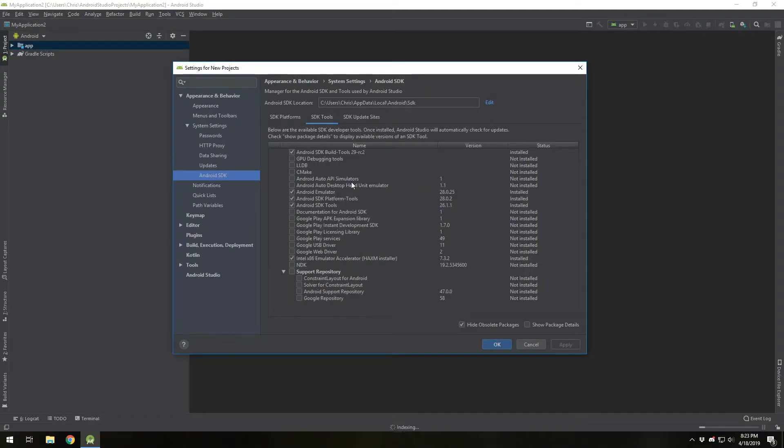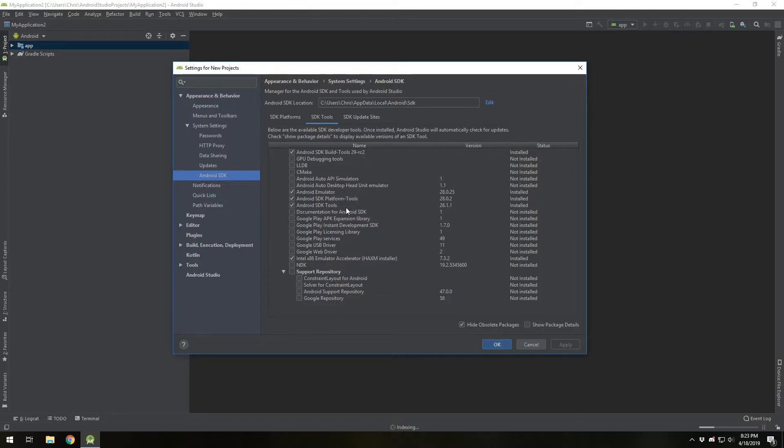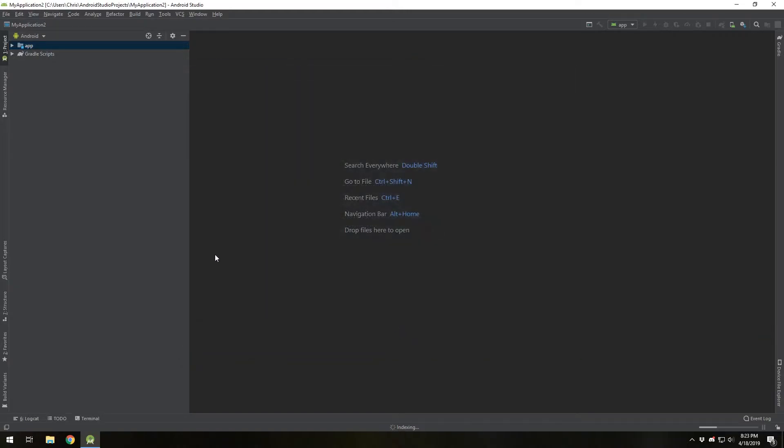You're going to go to SDK tools, check SDK build tools, Android emulator, Android SDK platform tools, and Android SDK tools. Hit okay.